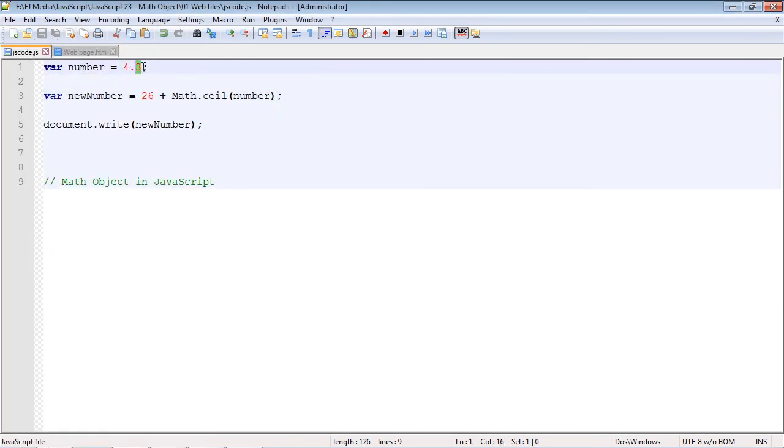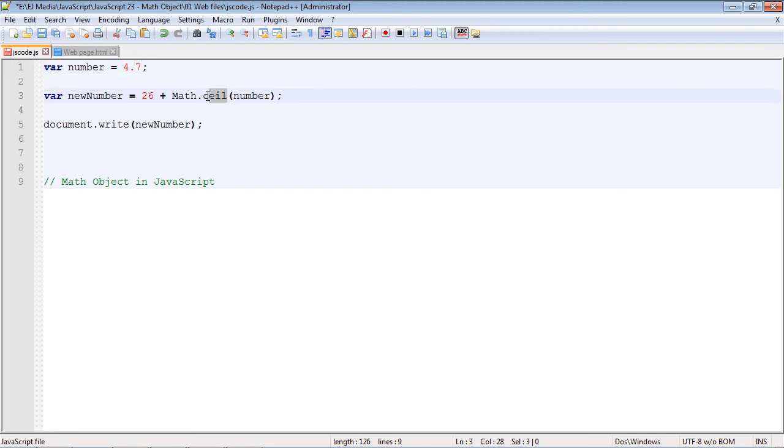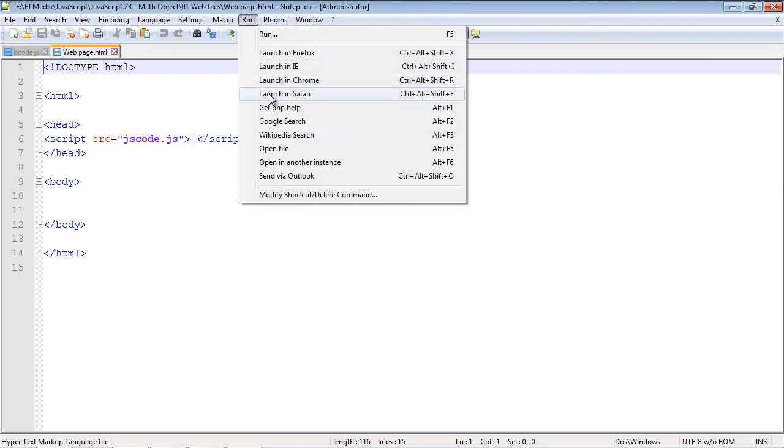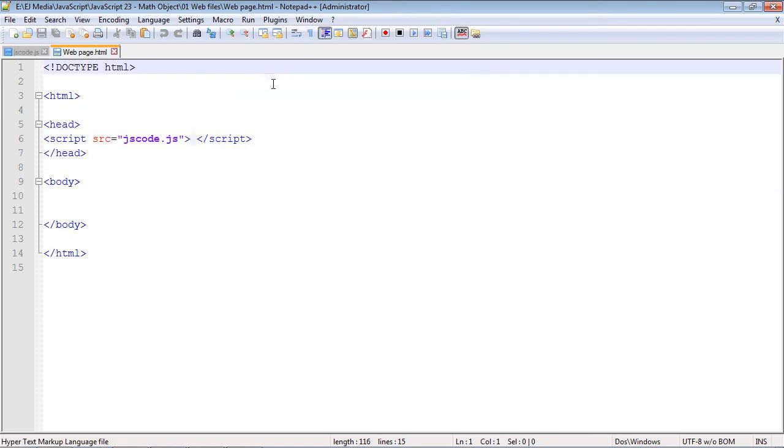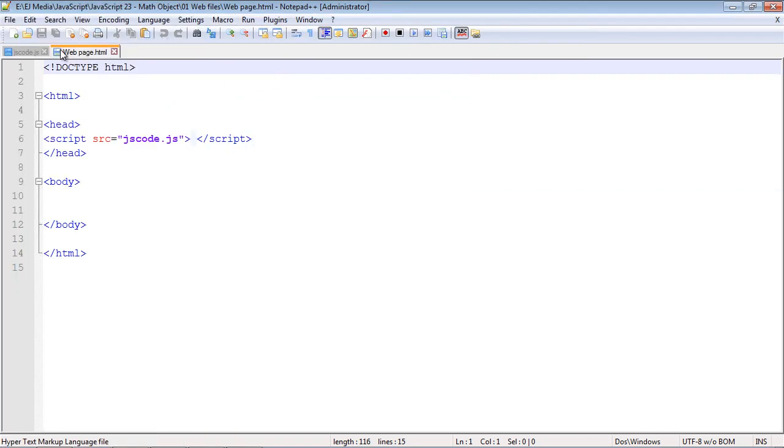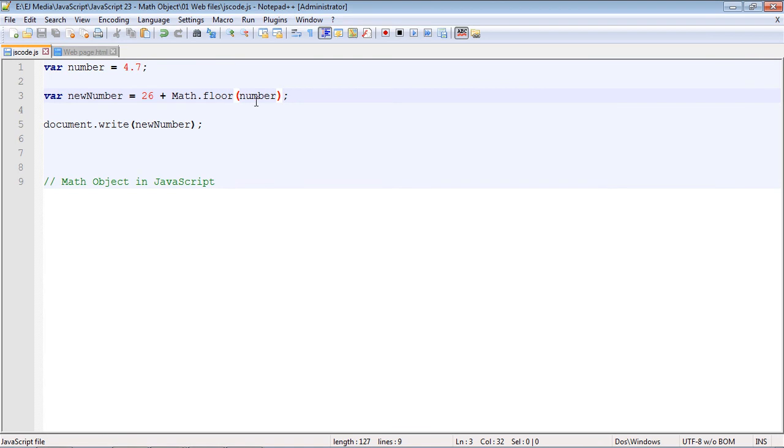Now let's set this back to 4.7 and let's say now we wanted to round this down to 4. We could use the floor method and that will always round the number down. Let's go ahead and run this and we should get an output of 30, and we did.